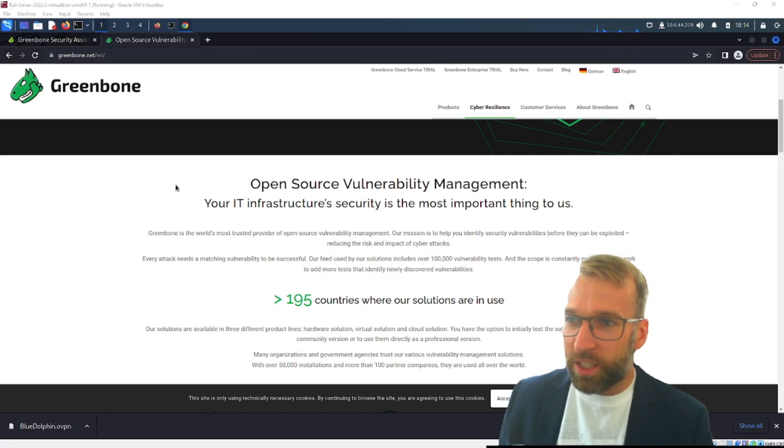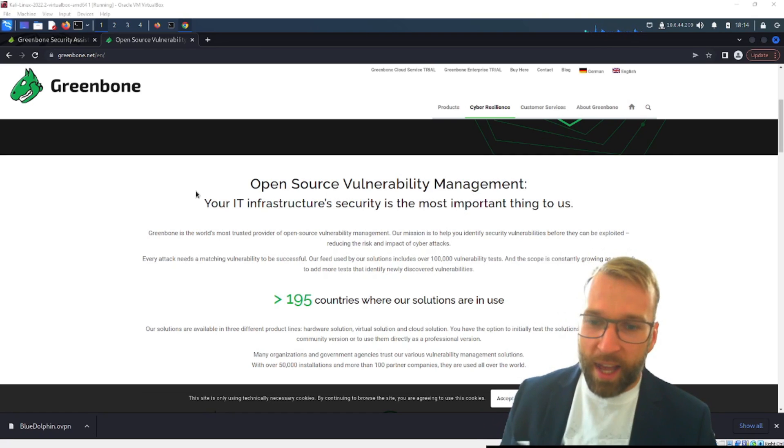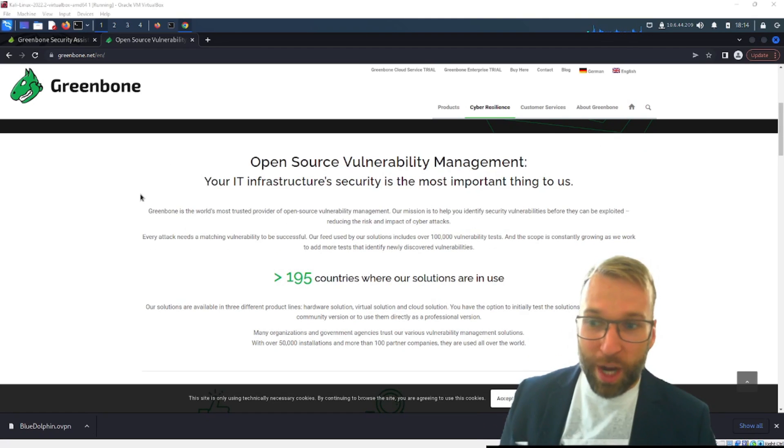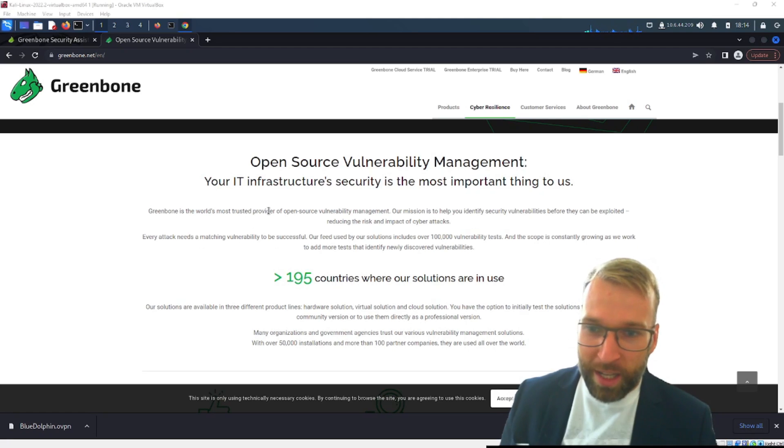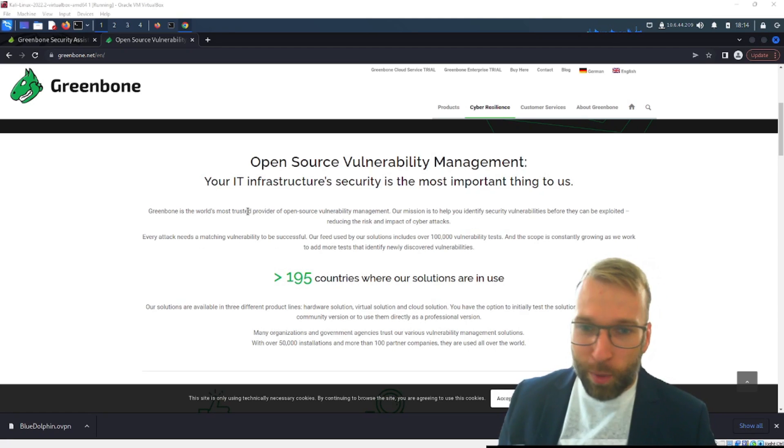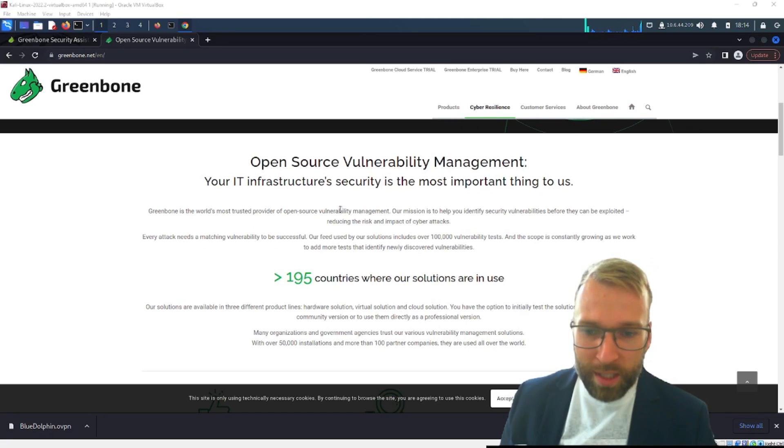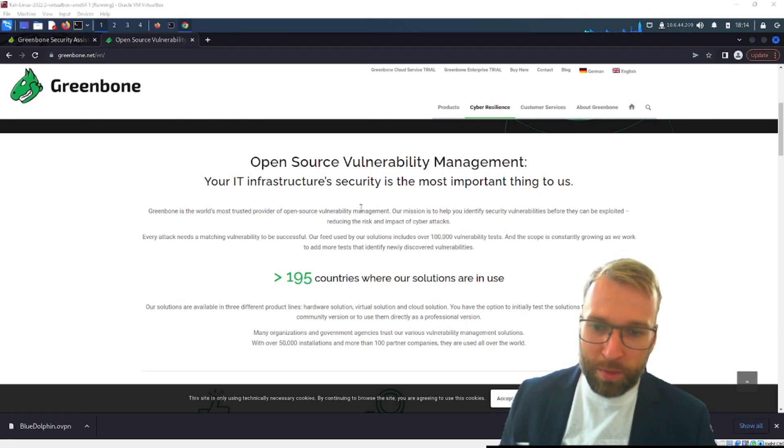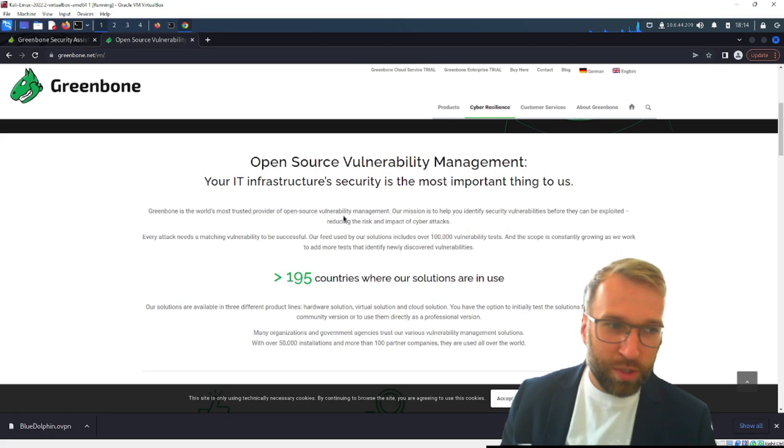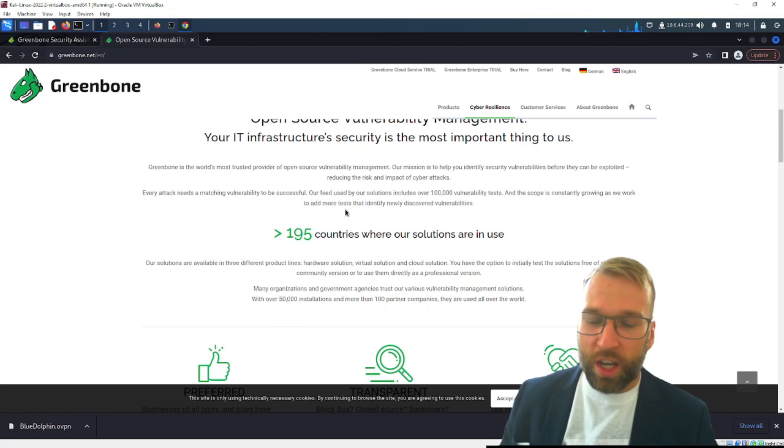So let's talk about it a little. I'm going to go ahead and just browse through the home page here where we can just learn that it's one of the world's most trusted open source vulnerability management platforms using all sorts of countries. Very cool stuff.